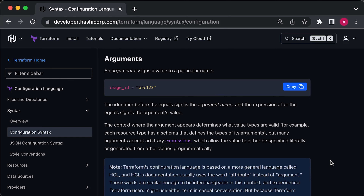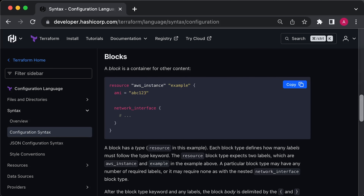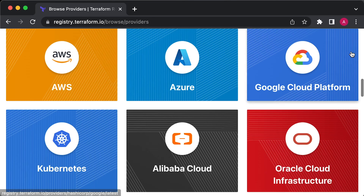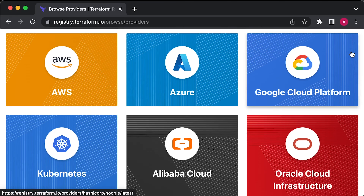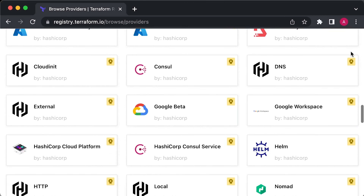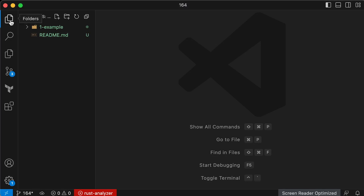Terraform code is written using HashiCorp Configuration Language in files with the .tf extension. HCL is a declarative language, which means you describe the infrastructure you want and Terraform will determine how to create it. Terraform can create infrastructure across various platforms known as providers, including AWS, Azure, Google Cloud, DigitalOcean, and many others. You can write Terraform code using almost any text editor, and many editors offer Terraform syntax highlighting support.